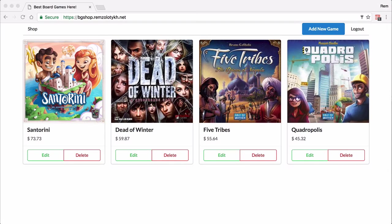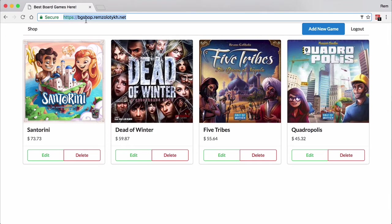So here's the application we're going to build — the best board game online shop in the world, no more no less. The application is actually live and you can go to bgshop.ramzalatik.net to try it out yourself.